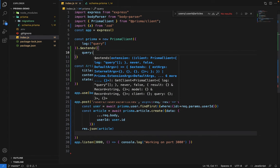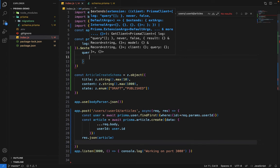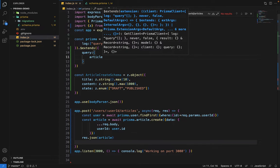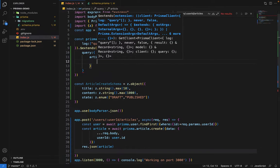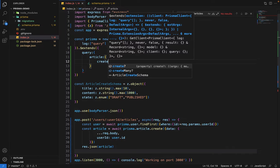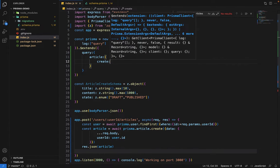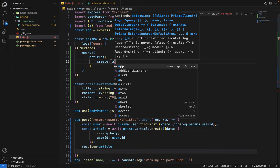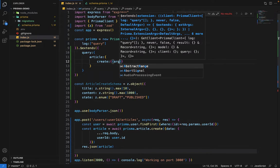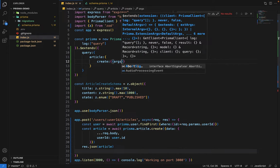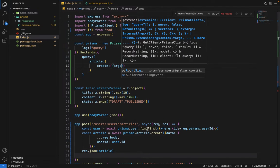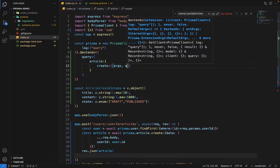Inside the extends, since instead of results, we want to extend a query. What query we want to extend? We want to extend the query on article, which is create. We want to extend the create query. It will receive args, or the request body or the arguments through which we'll create the articles, and another one will be the query.